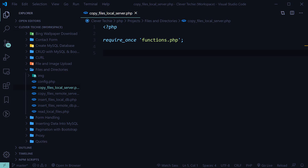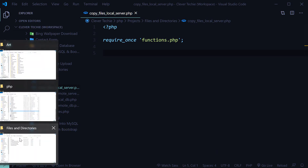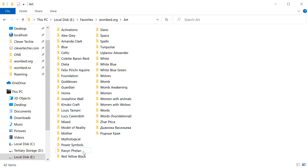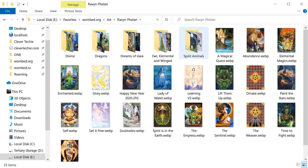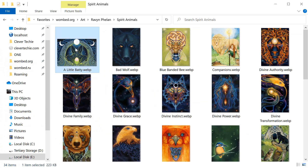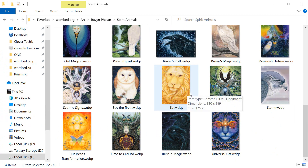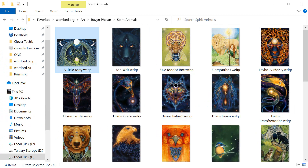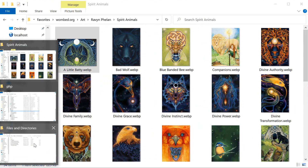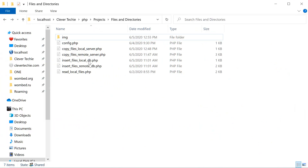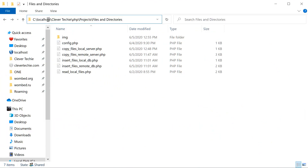Hey guys, what's going on. It's Clevver Techie and in this video I'll show you how to copy files from one directory to another. I'm going to be copying files from an image directory of spirit animals and moving it to the server directory located at localhost.